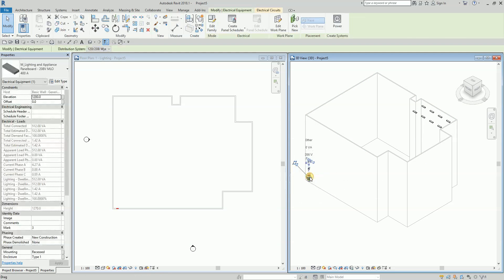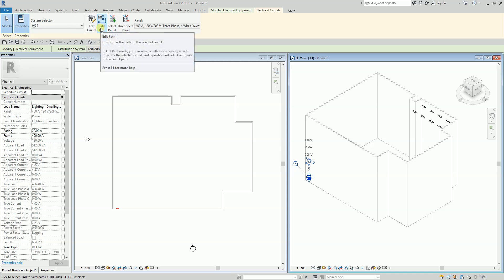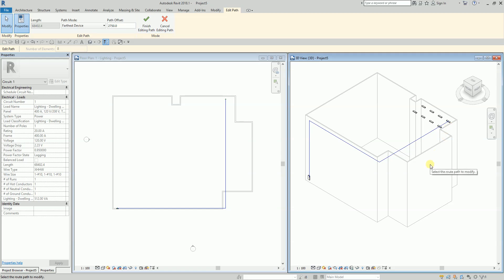Now if you want to modify the electrical circuit path, you can select any one of the lighting fixtures or the circuit itself. Then go to Electrical Circuits and select 'Edit Path' — this customizes the path of the selected circuit.